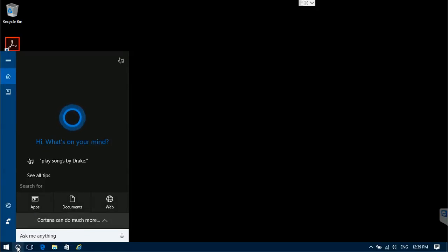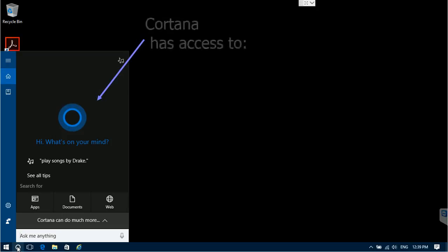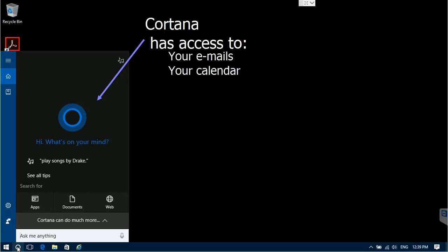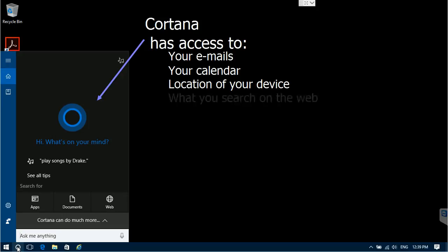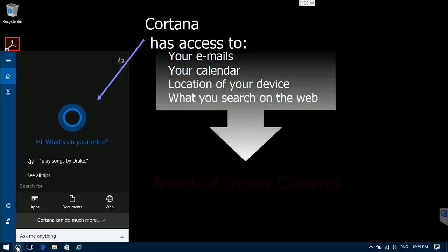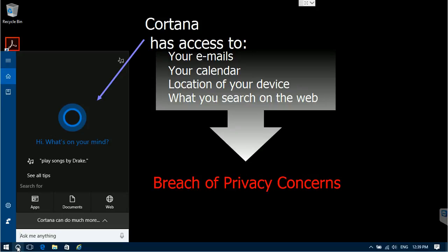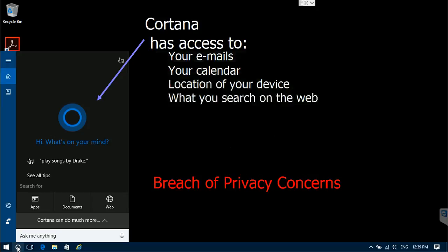Cortana is a personal assistant introduced by Microsoft in the Windows 10 operating system. It accesses your personal information like emails, calendar events, location data, and web search patterns. This is considered by many an intrusion into personal space and a breach of privacy.